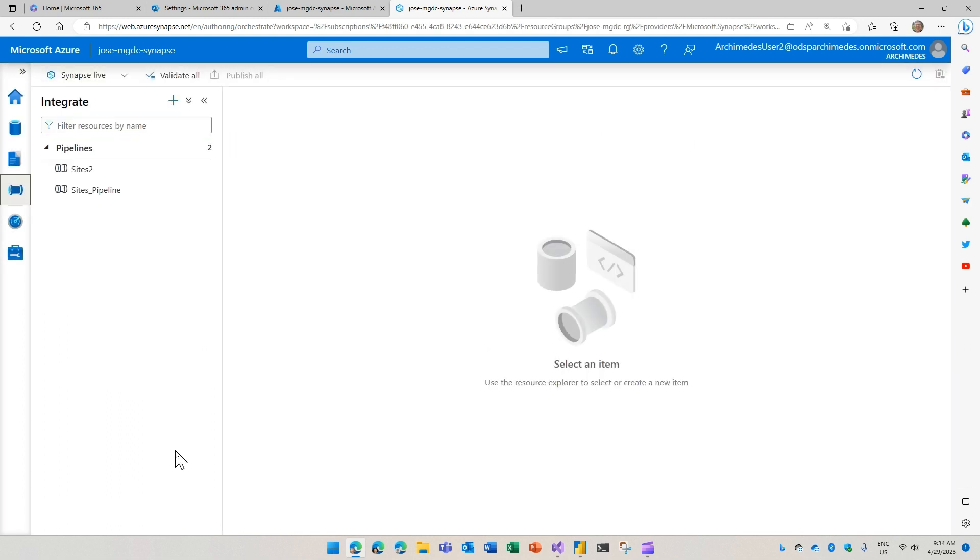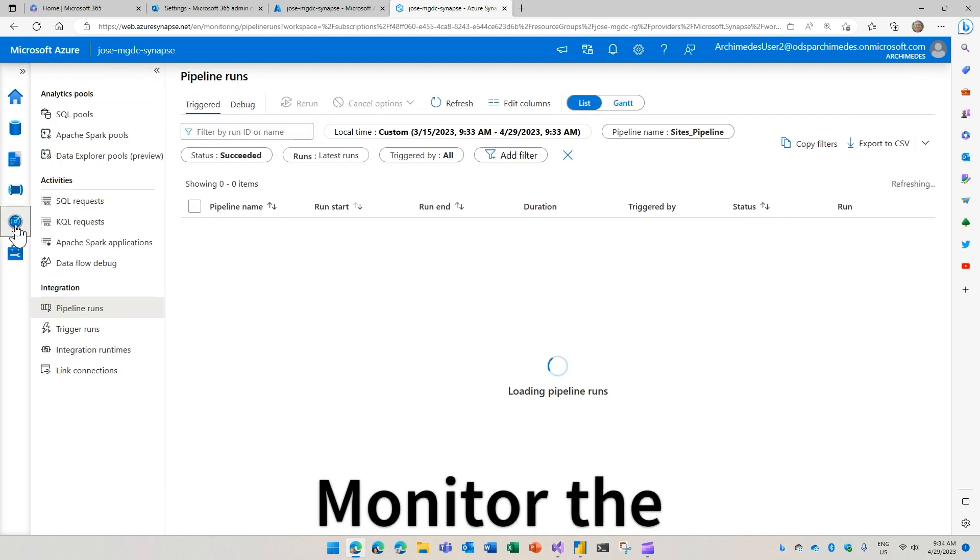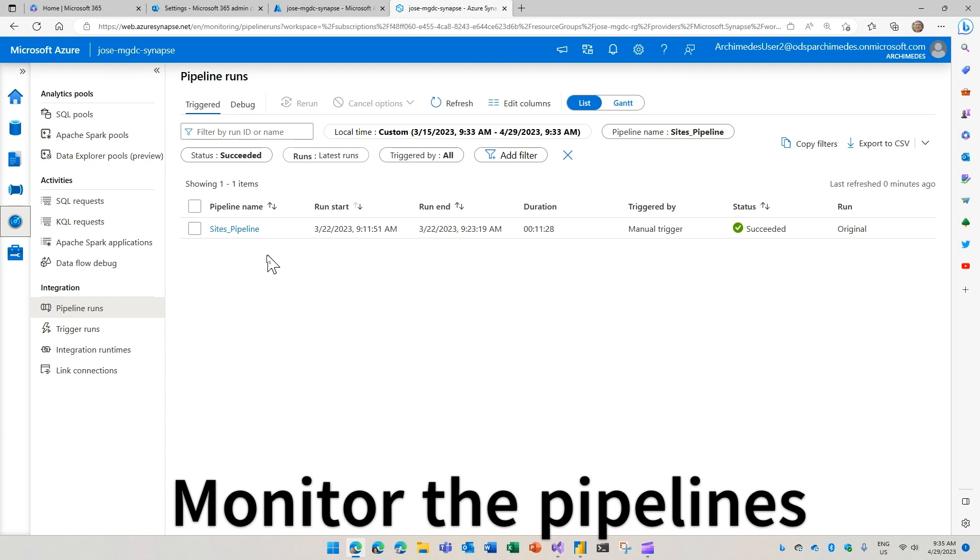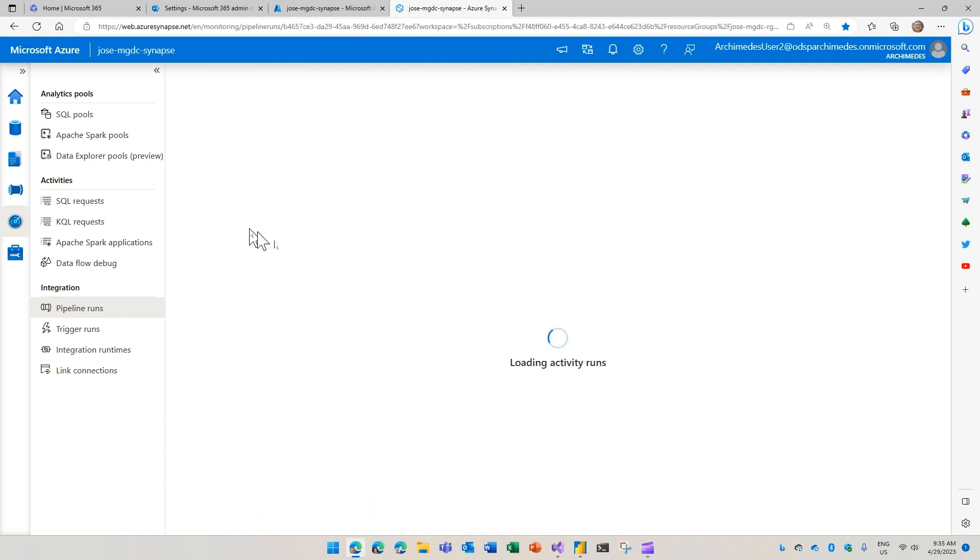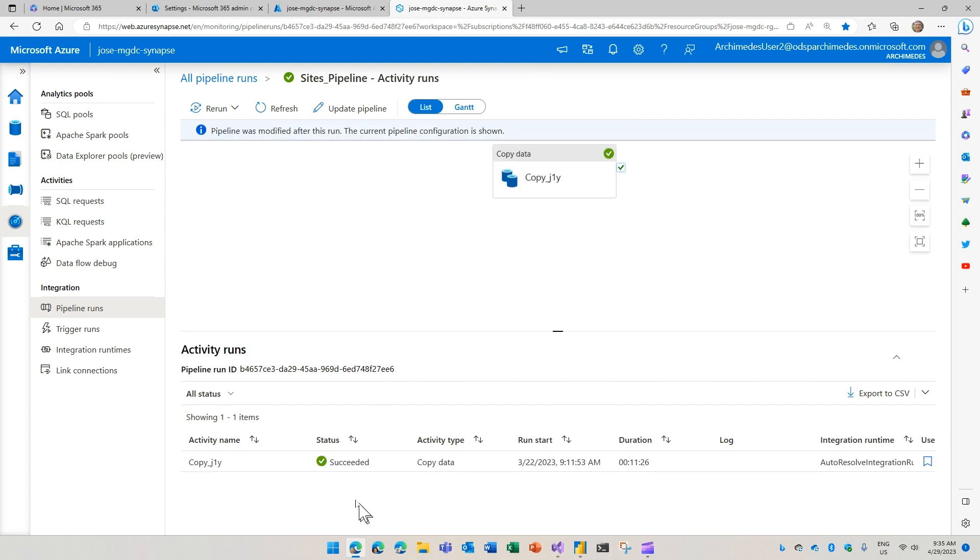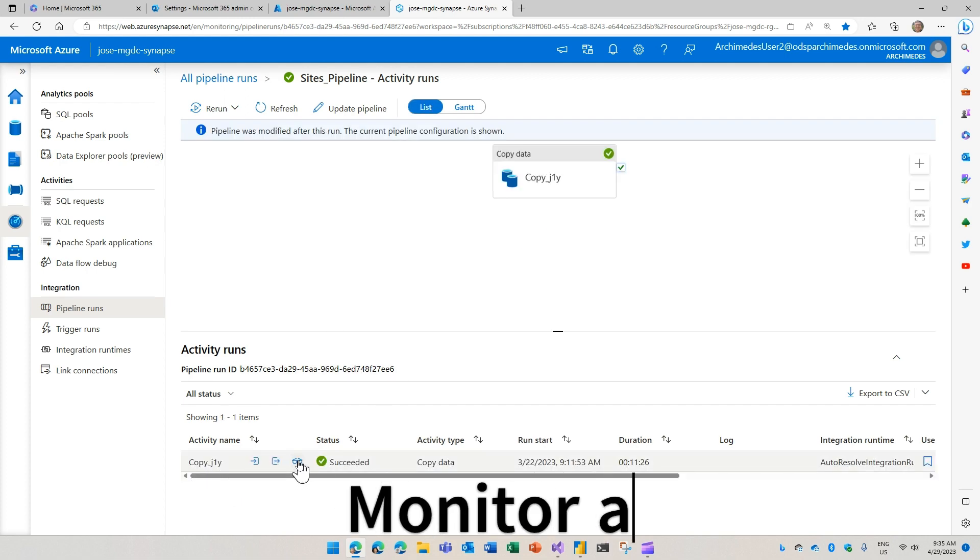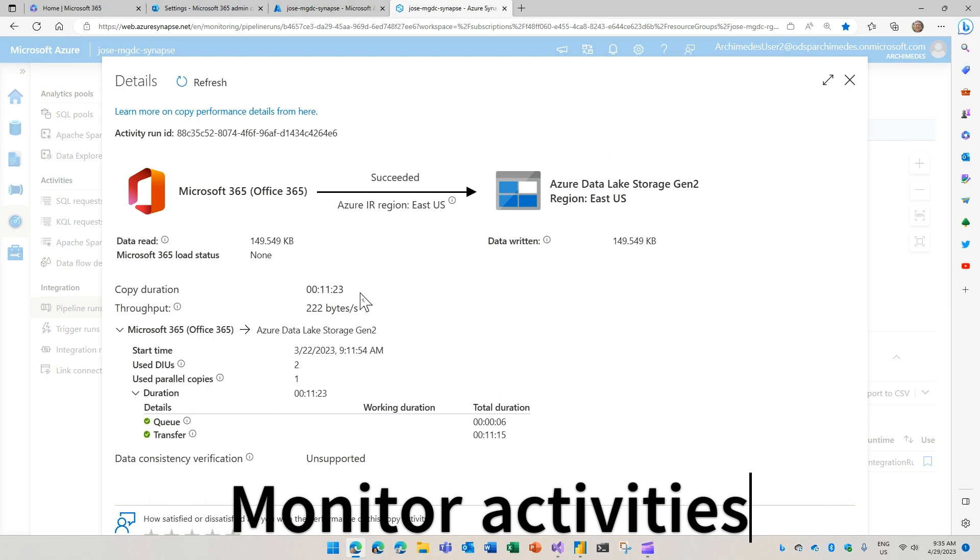So now I have my two pipelines. And the next thing you probably want to do is to monitor a pipeline. I have a previously run pipeline here that we can take a look. If you look here, you have the sites pipeline. I can look at the details of everything that happened inside. It has the copy task inside and I can monitor to see what happened.